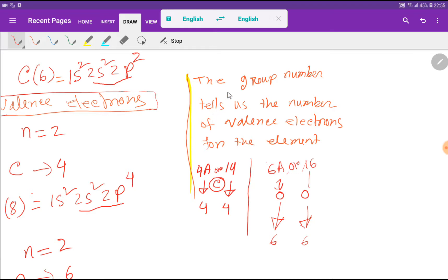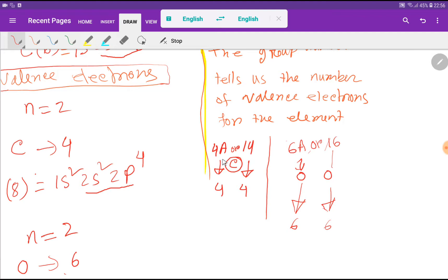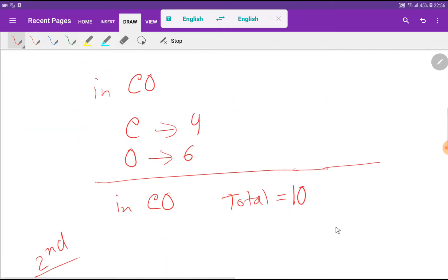Another way to find valence electrons is using the group number. The group number tells us the number of valence electrons for an element. Carbon is in group 4A or group 14 — 4A means carbon has 4 valence electrons, and for group 14 you deduct the first digit to get 4. Oxygen is in group 6A or group 16, giving 6 valence electrons.